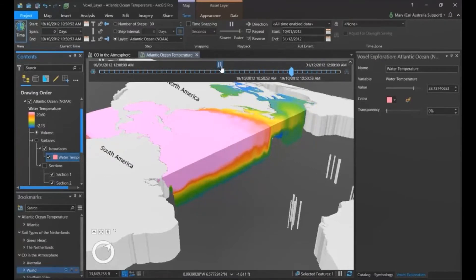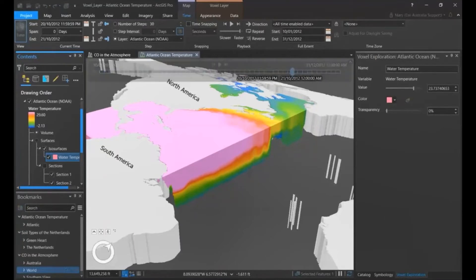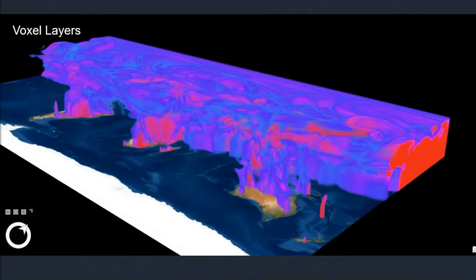Voxel layers can be created using publicly available data like those from NOAA, or you can create your own using geoprocessing tools like 3D Kriging. An honorable mention is the working with geostatistical layers toolset, which has the new GA Layer 3D to NetCDF tool. This allows you to export the results of the Empirical Bayesian Kriging 3D tool to a NetCDF file, which can then be visualized as a voxel layer in a local scene to explore your 3D interpolation results.